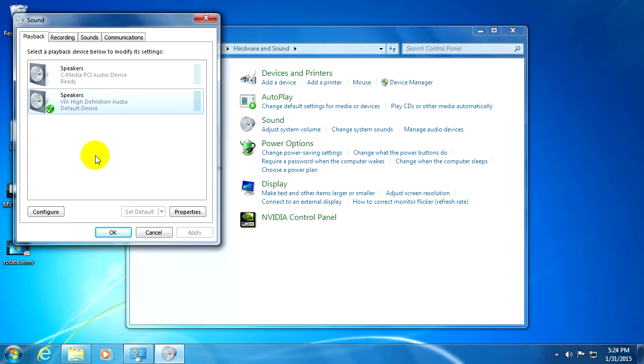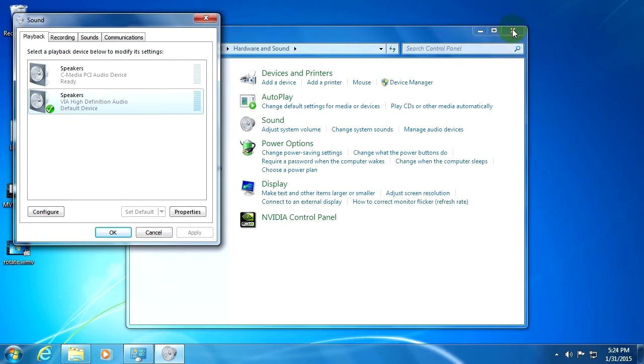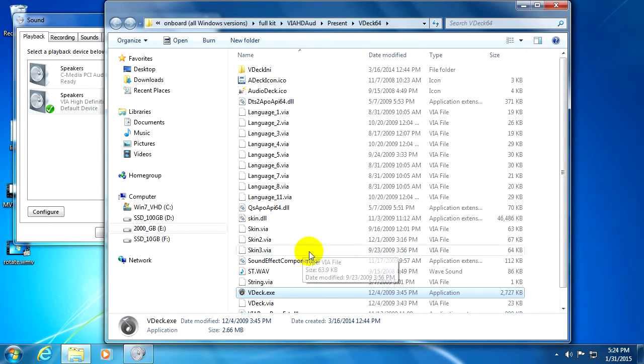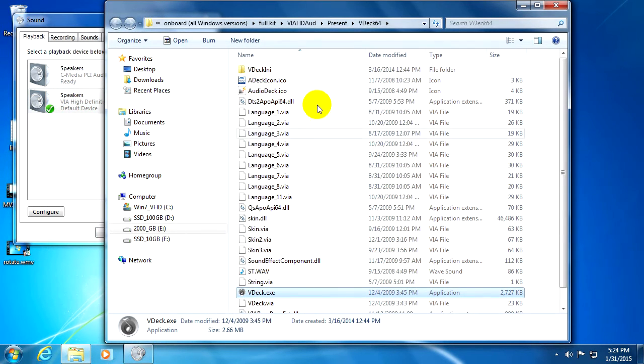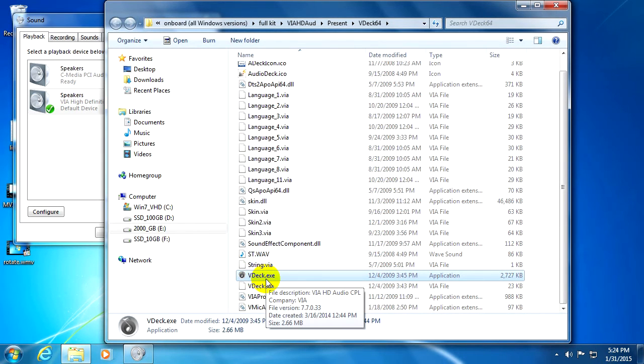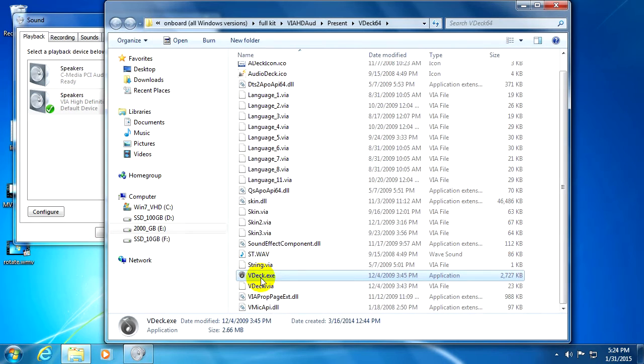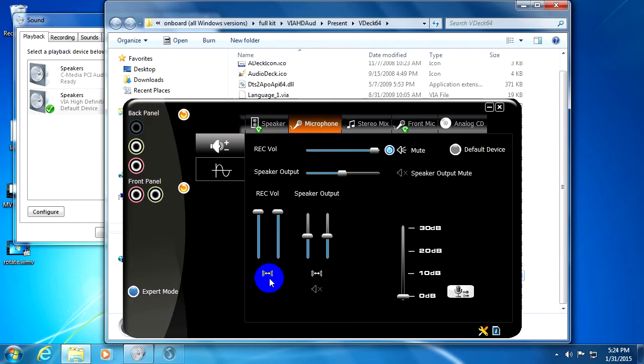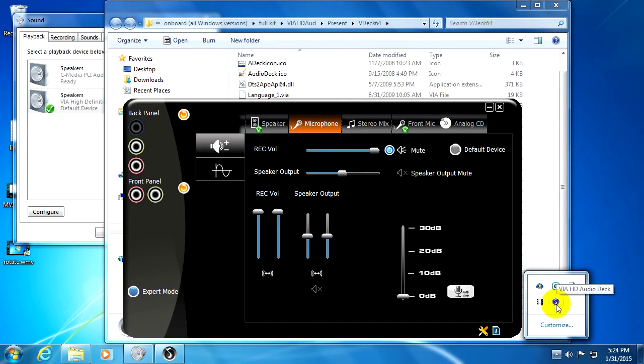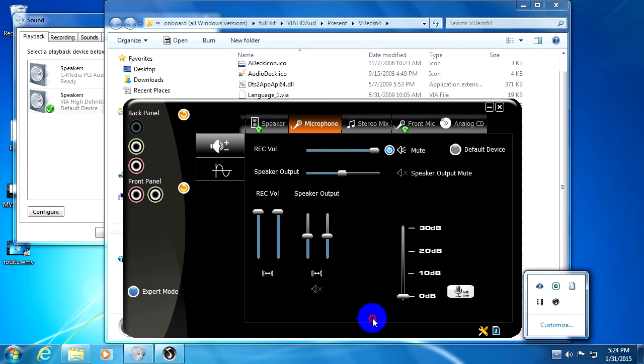To enable that one, the sound card driver that VIA in the driver package has a program called vdeck.exe. Start that program. It should have an icon here, this black one: VIA HD Audio Deck.